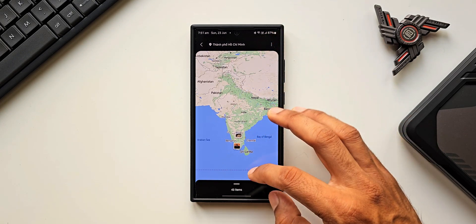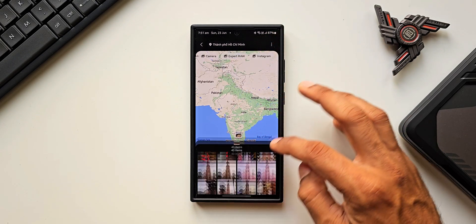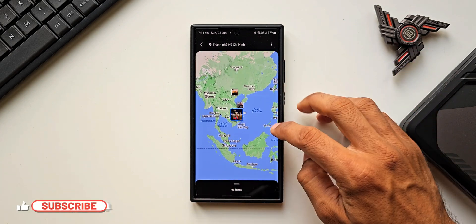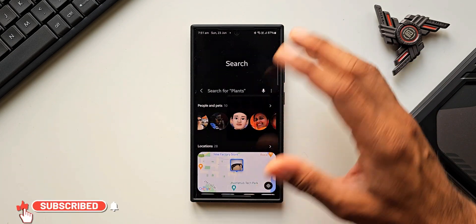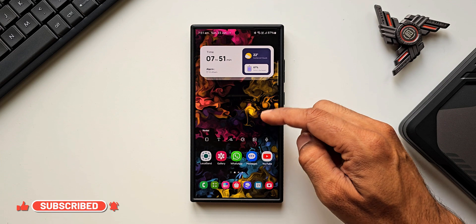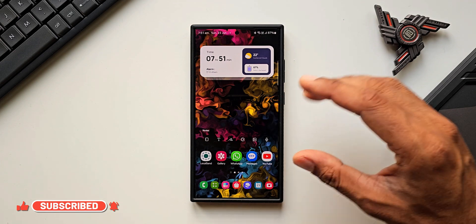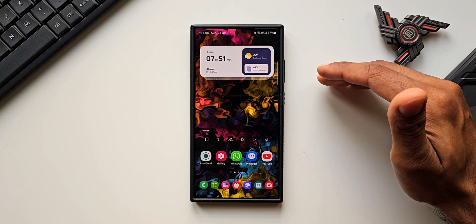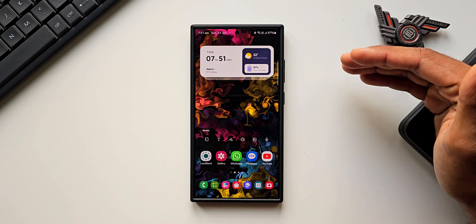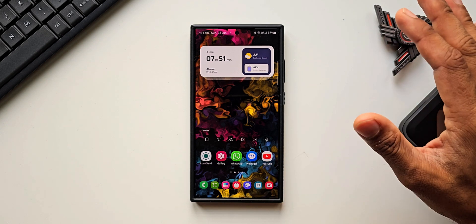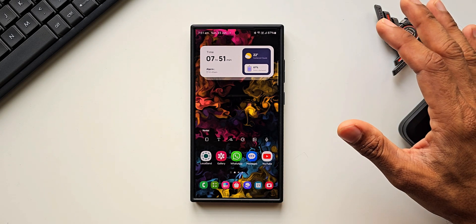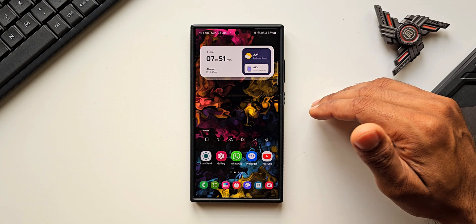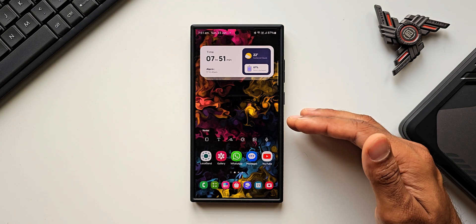Let me know what you think about this feature and whether you've used it. Drop a comment with your favorite way to search photos. Make sure to subscribe to the channel and give this video a like if you find it informational. If you're interested in this home screen wallpaper, I've left a link in the description — go ahead and download it if you like.